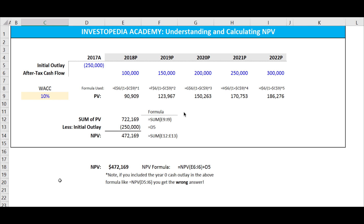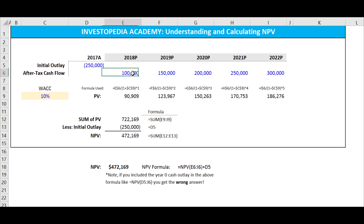Net present value is a core component of capital budgeting and is a comprehensive way to determine whether a proposed project will add value or not. When we think about a capital expenditure or a project, we always have an initial outlay — that's the upfront expense to build the factory, to do the project. And then we estimate what our after-tax cash flows are in year one, year two, and so on.